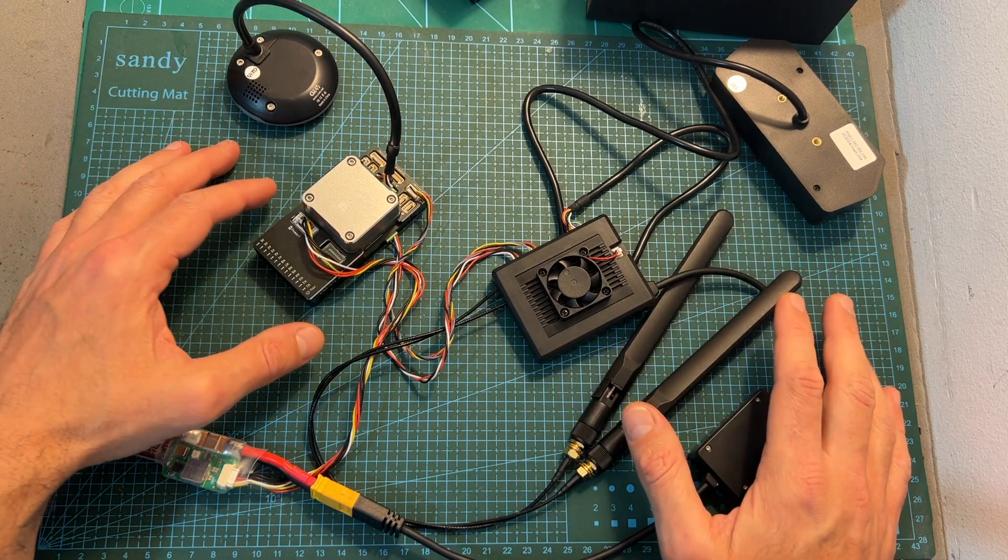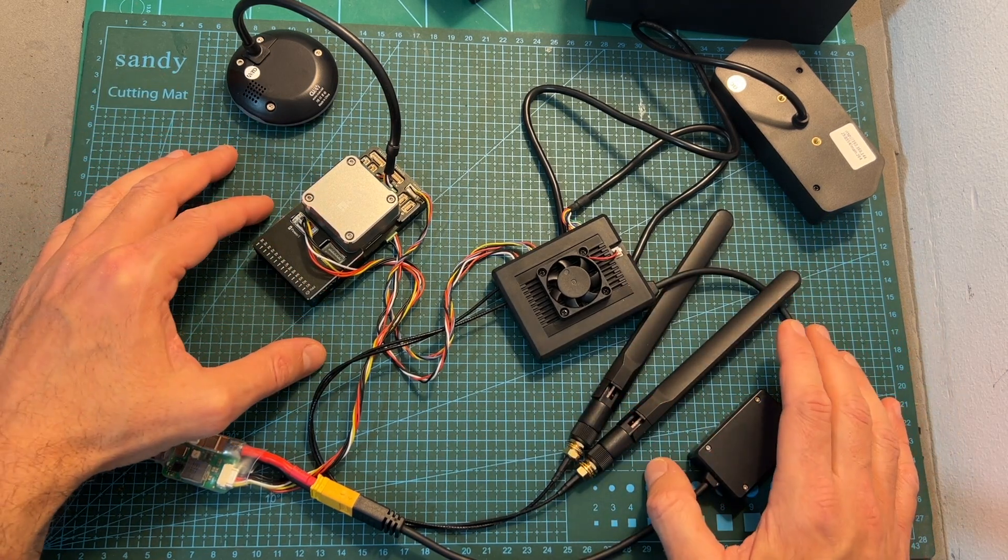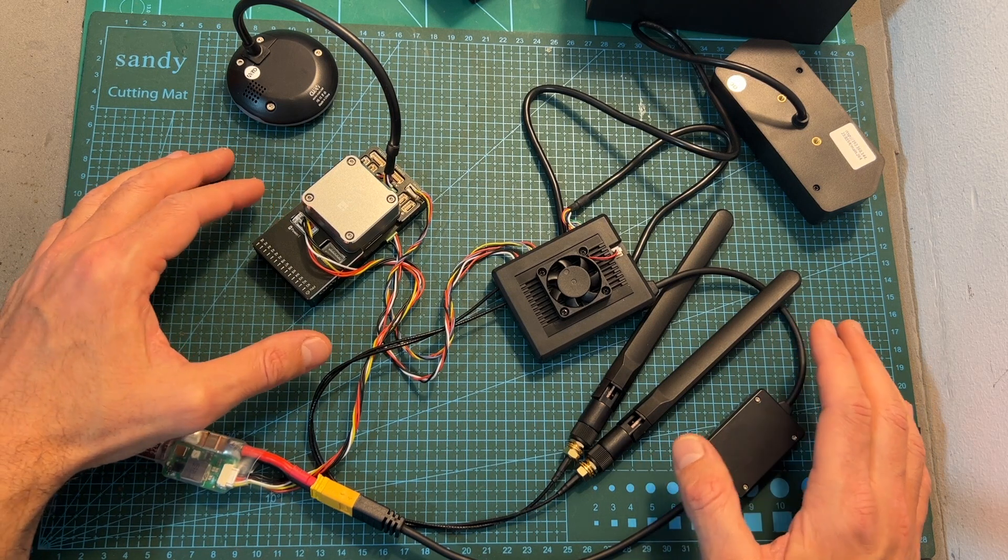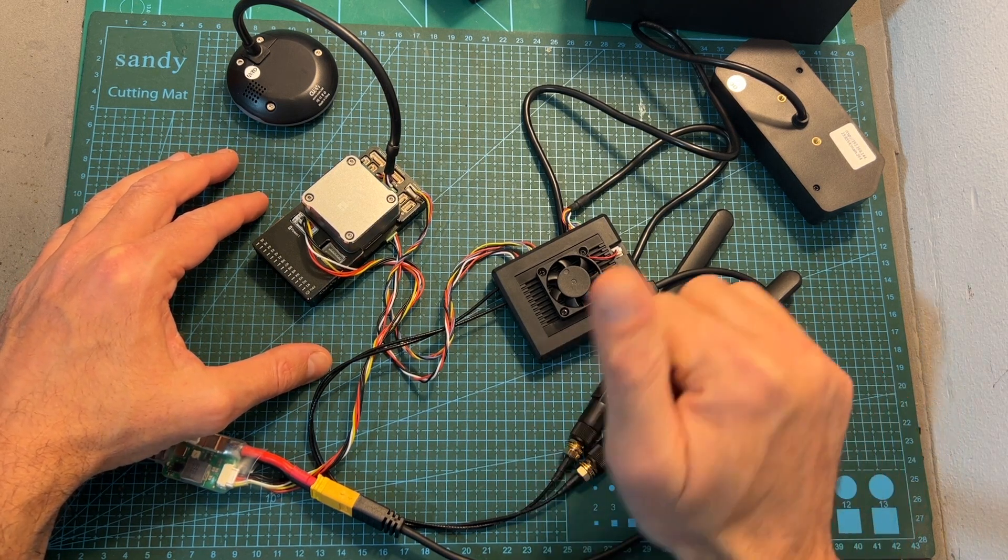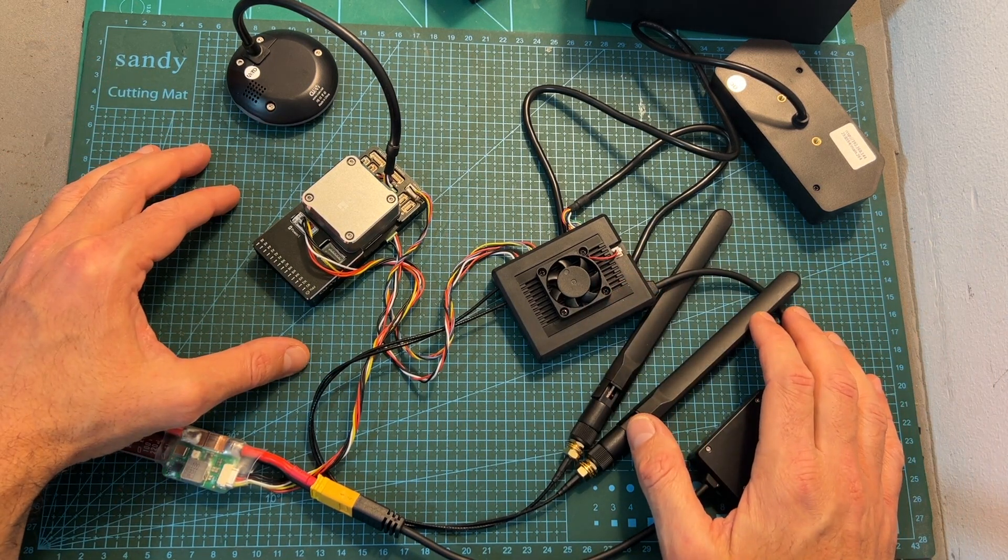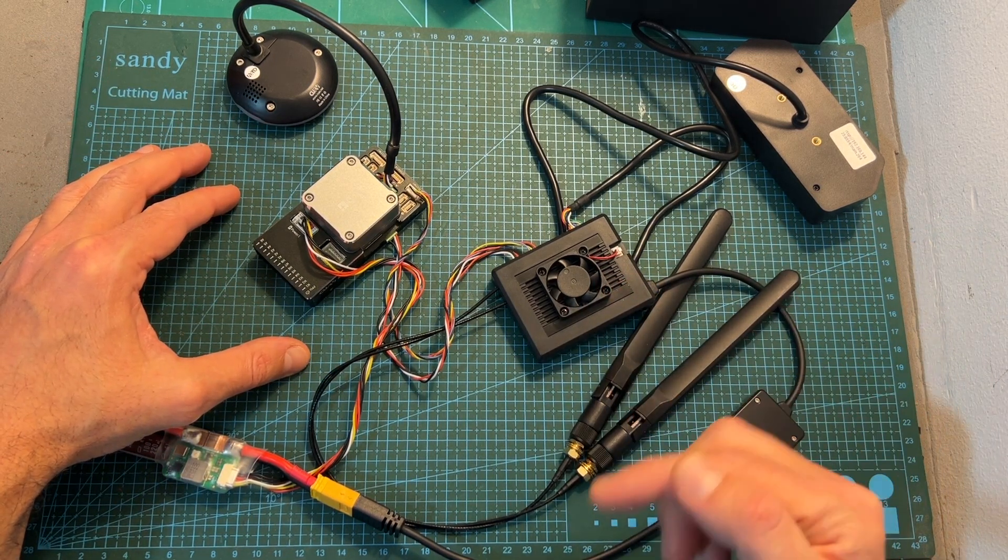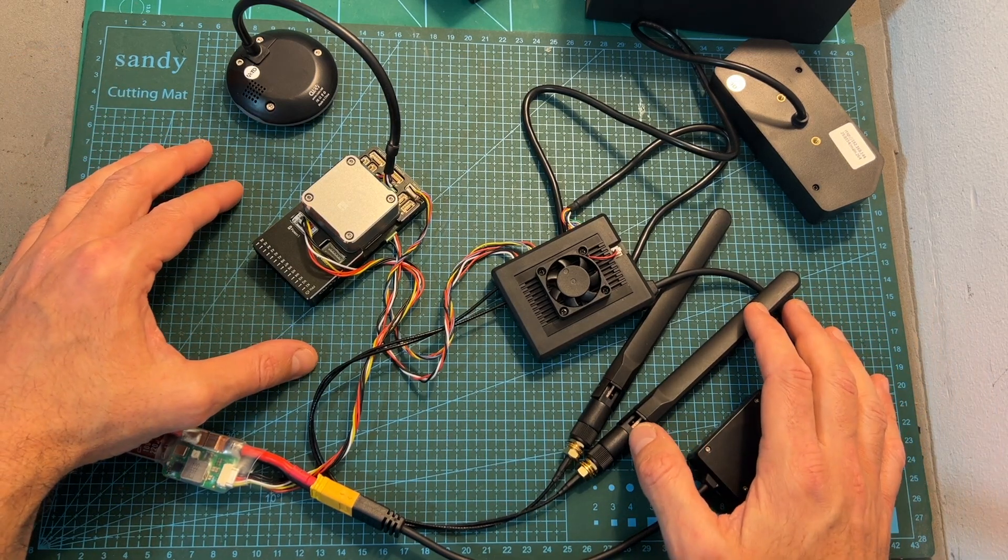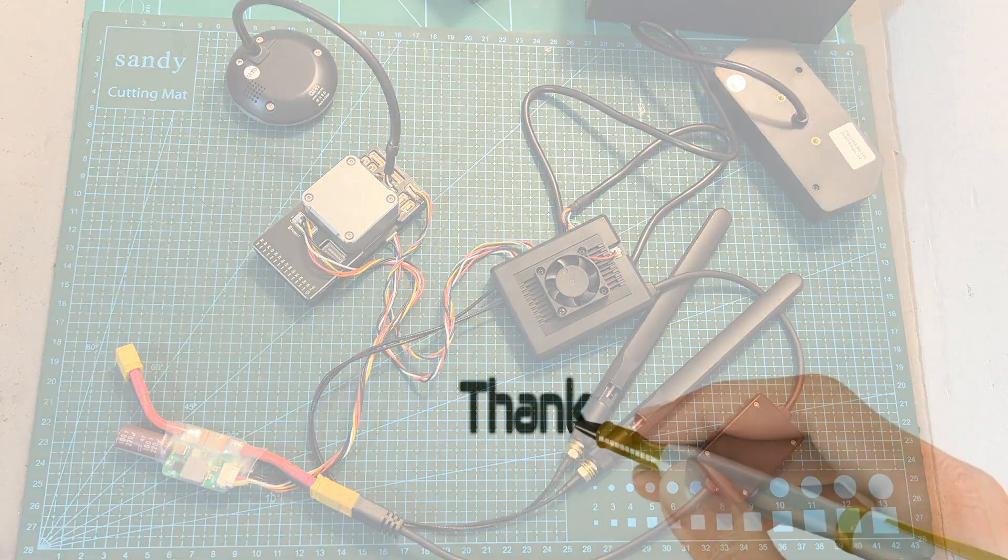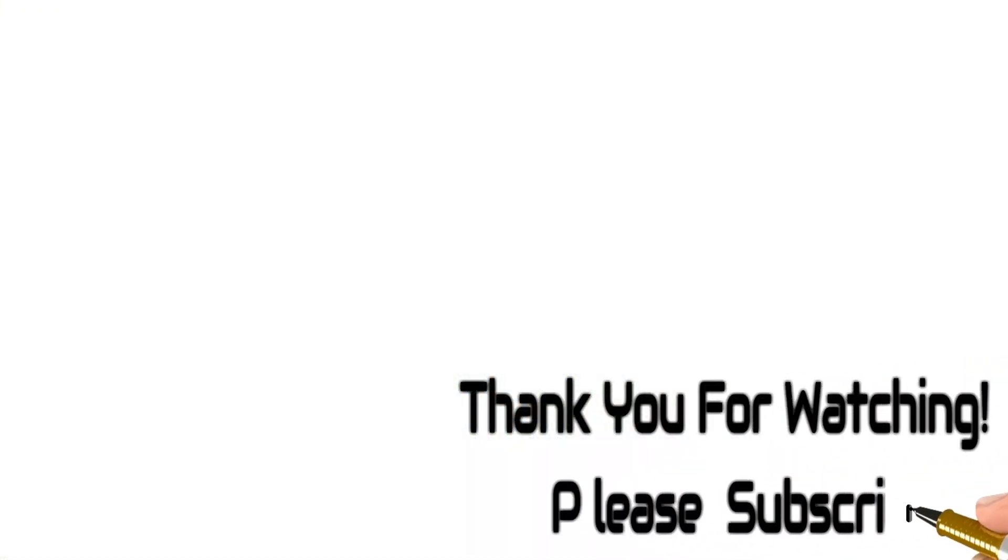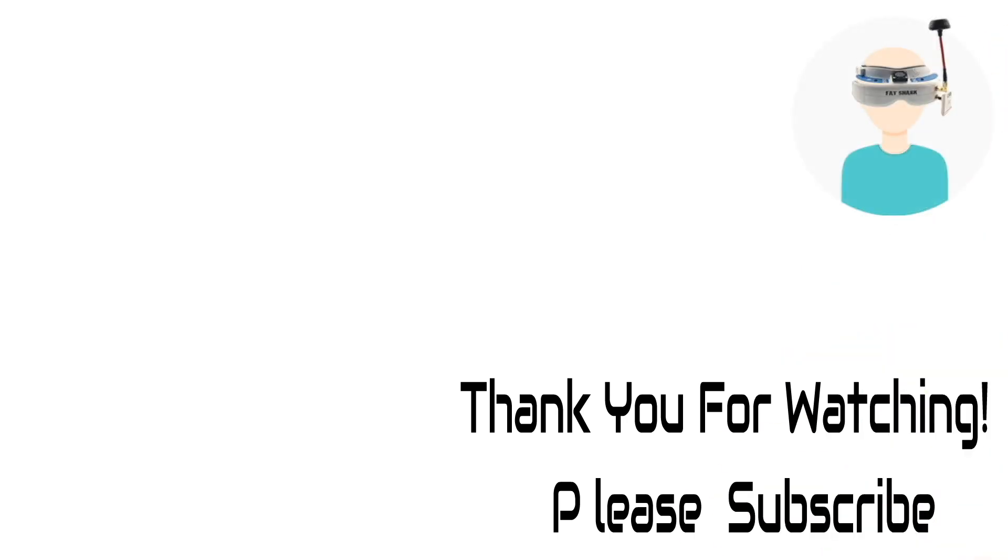Anyway that's going to be it for this quick tutorial. As always, if you have any questions feel free to ask them in the comment section down below. Don't forget to leave a thumbs up if you like this video and consider subscribing to my channel and hitting the notifications bell if you're not already subscribed. See you on my next videos and goodbye!